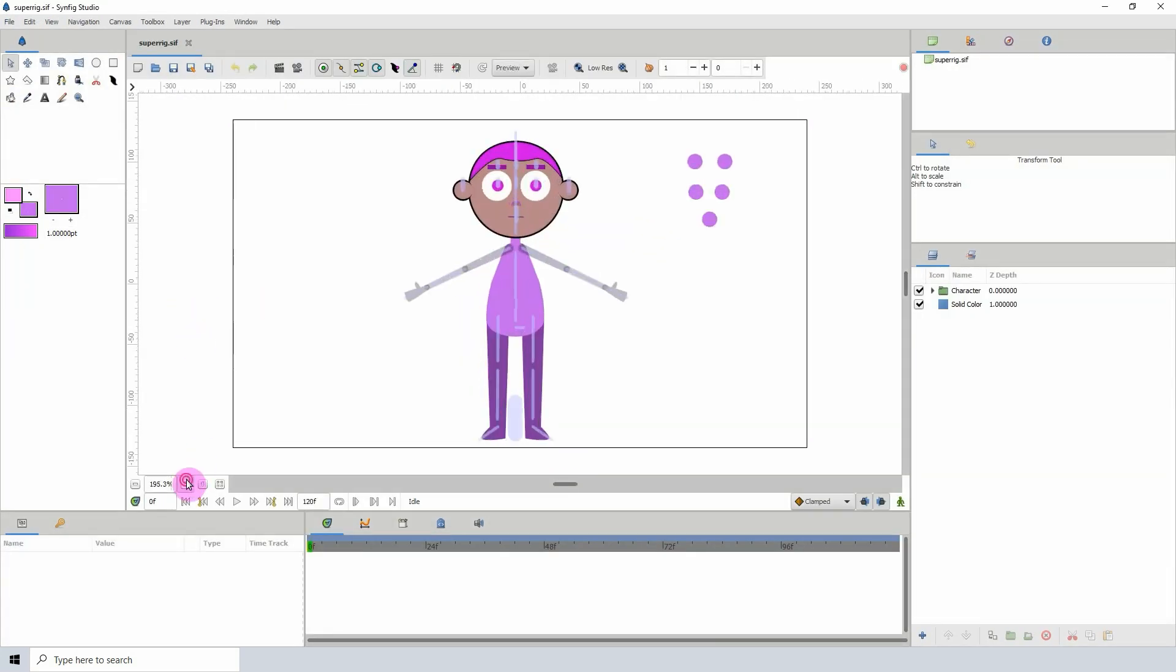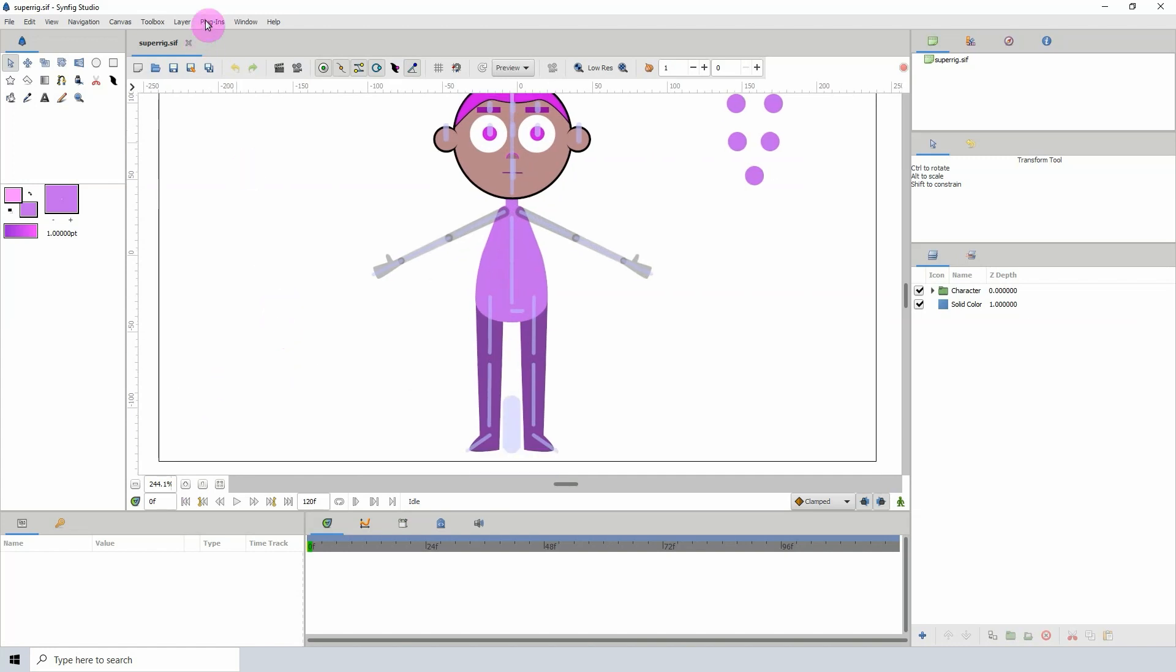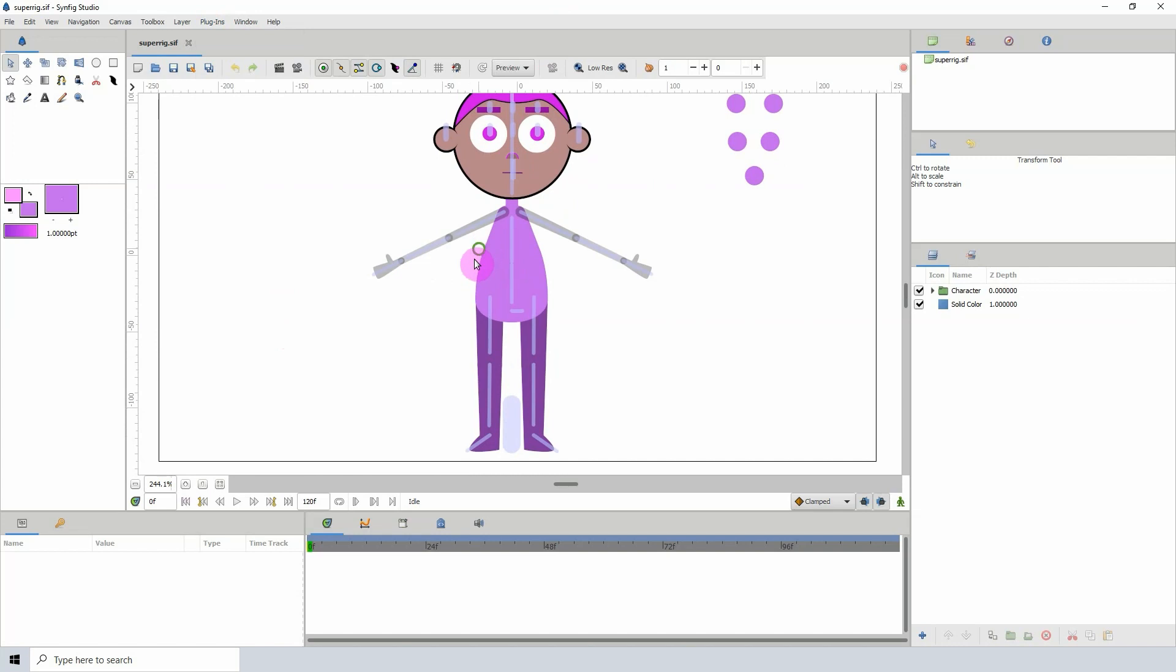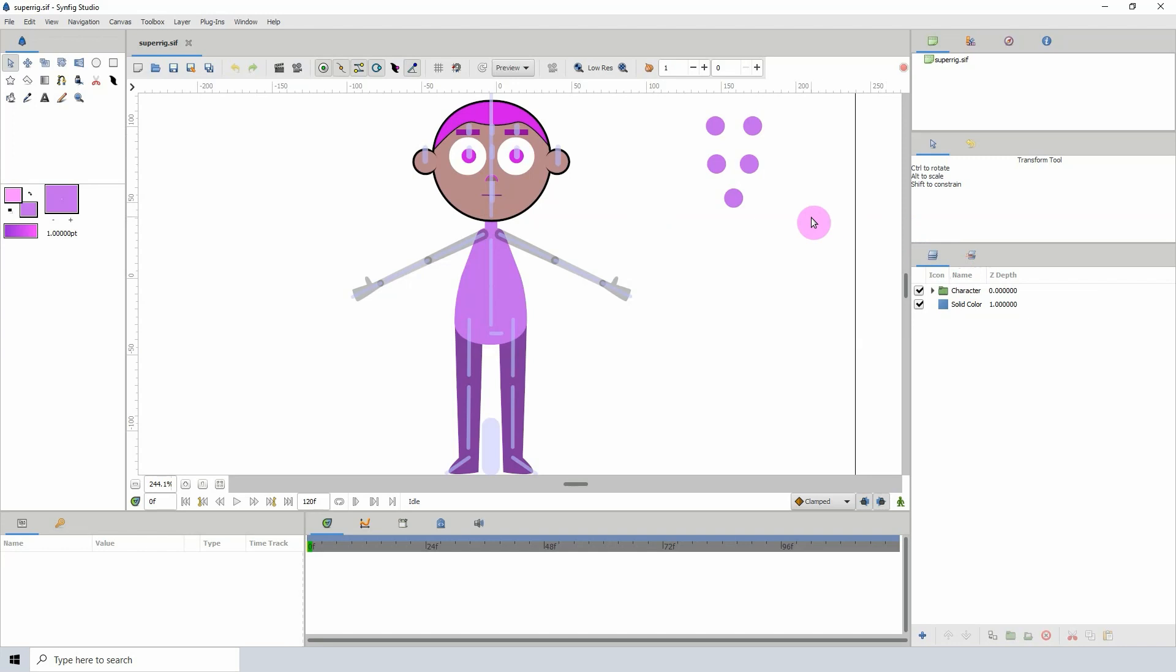So the idea is that, similar to the skeleton rig, you'll have a base with all the bones set up and all you will have to do is just replace the shapes that you have here. Also, you'll have controllers that control the different parts of the body, especially the face.